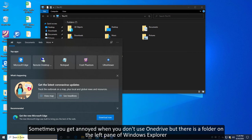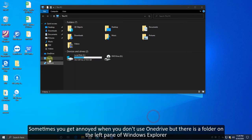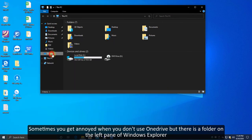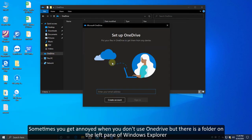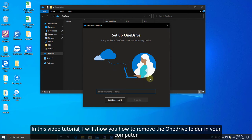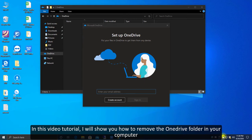Sometimes you get annoyed when you don't use OneDrive but there is a folder on the left pane of Windows Explorer. In this video tutorial, I will show you how to remove the OneDrive folder from your computer.